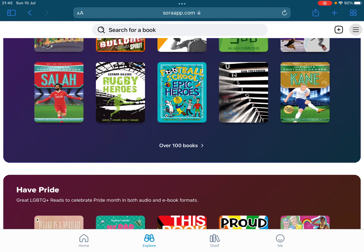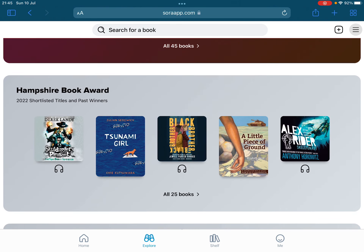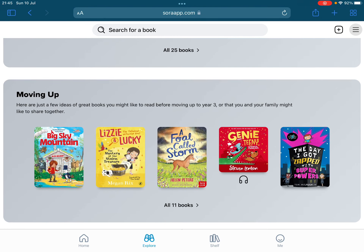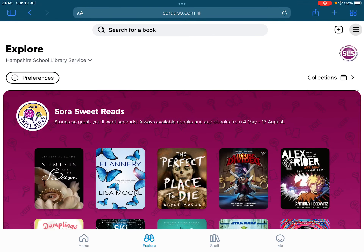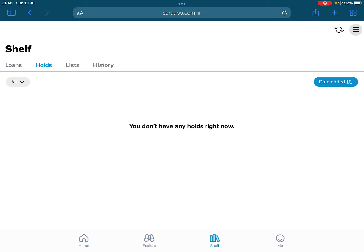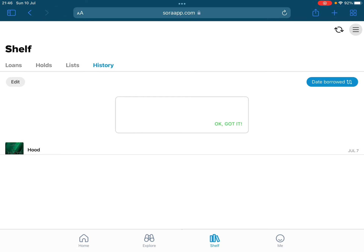We have sports, books more to do with inclusion, books that have won different awards, and some to do with transition — and there are a lot of others. Once children have chosen a book from there, if they want it, it will appear on their shelf. I've got one out at the moment called 'Hood' by Jenny Elder Moak. On this shelf it shows you what loans you've got out, any holds, any lists such as a wish list, and things you've already had out.